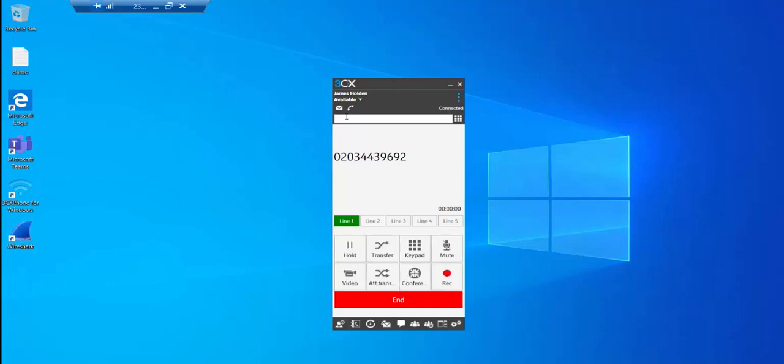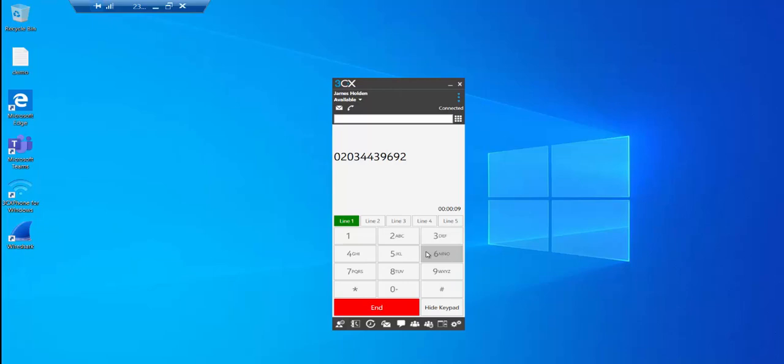Welcome to the audio conferencing centre. Please enter a conference ID followed by hash. He then enters the conference ID.